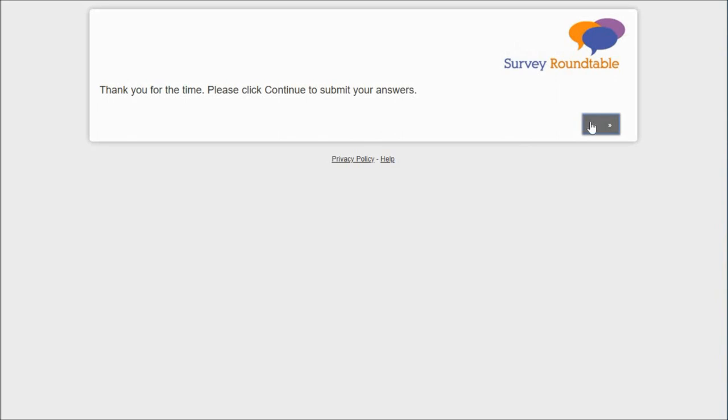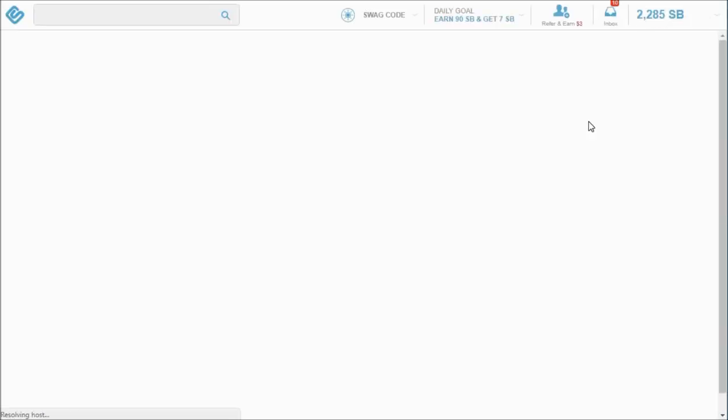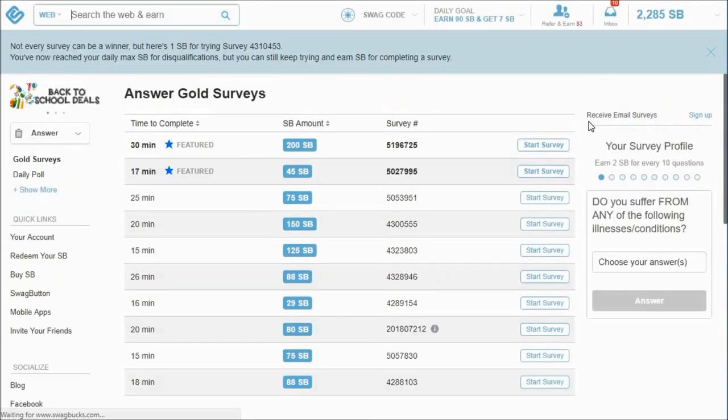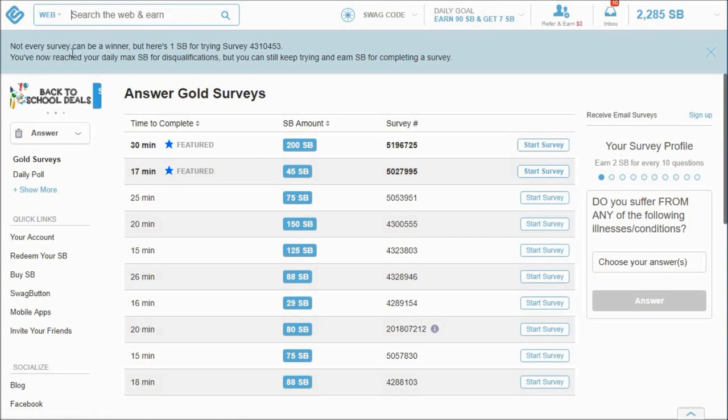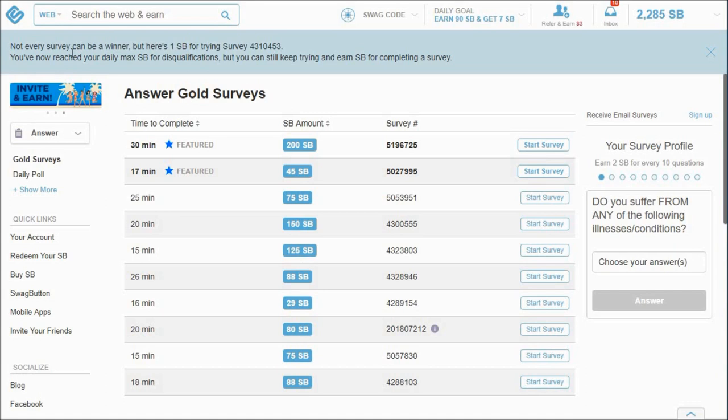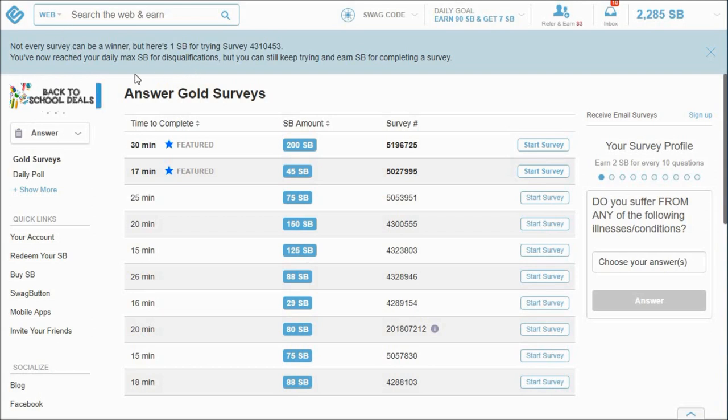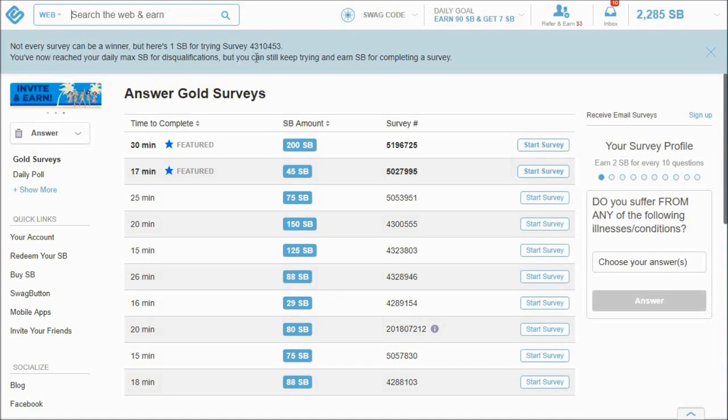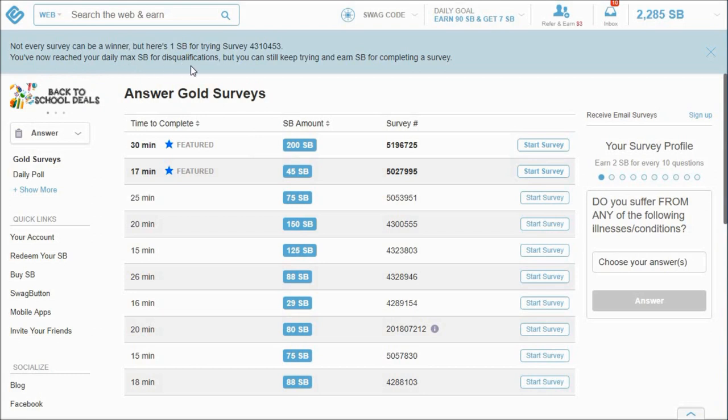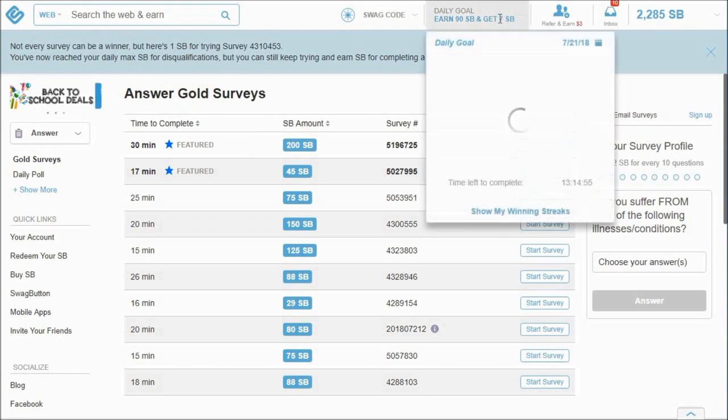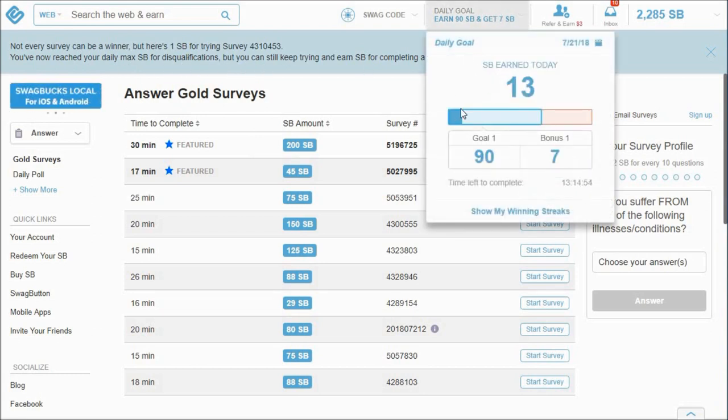Okay guys, this is when a survey is complete. It took me - oh nope, it's not complete. That's the other thing about, I really can't stand the surveys. A lot of people love them, like to do them before they go to bed to relax them. They just irritate the hell out of me because I just spent five minutes doing that survey. And then I get this: not every survey could be a winner, but here's one Swagbuck. And now I've reached my daily max for disqualifications.